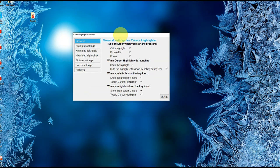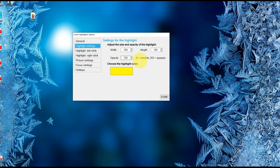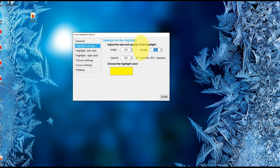Now this is where the actual magic happens. You can go ahead and change the type of the cursor. When you start the program, you can select what you want — a color highlight, picture file, or focus. Here are your highlight settings. As you can see, I can increase the width and the height. Now it's oval shape. I'm going to go ahead and change it to 120 by 120 — I think I like that. There you go, this is a pretty good size.